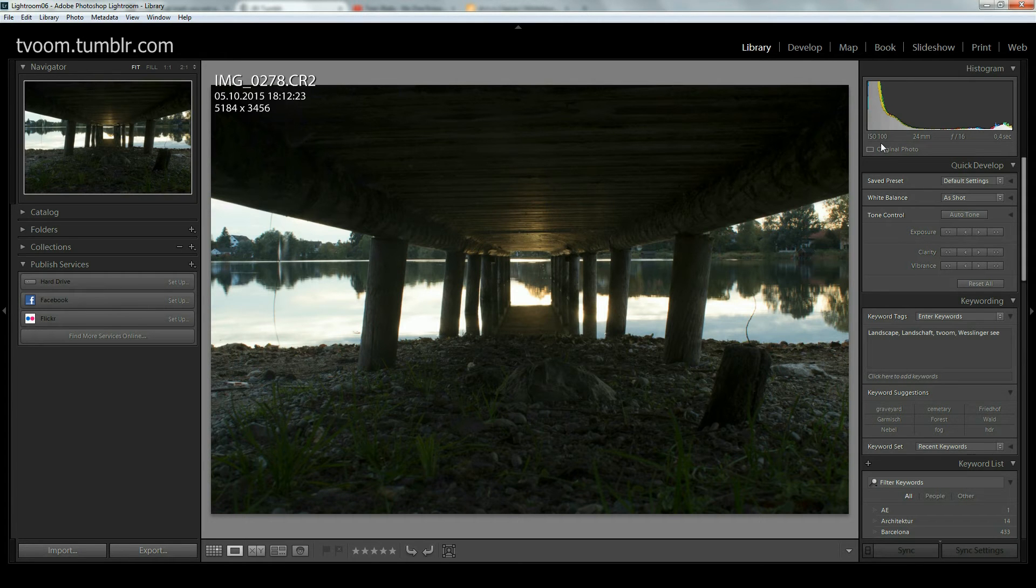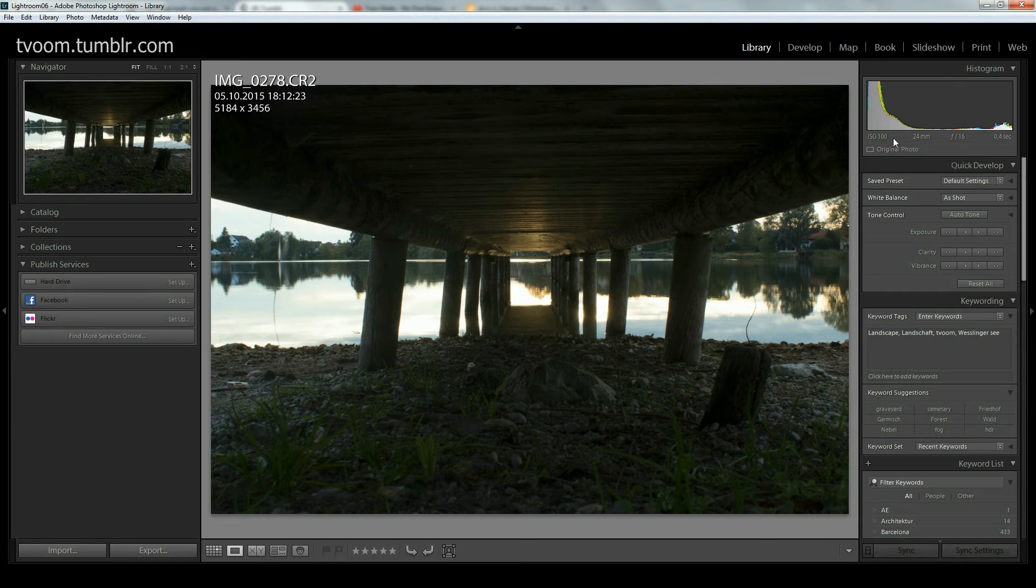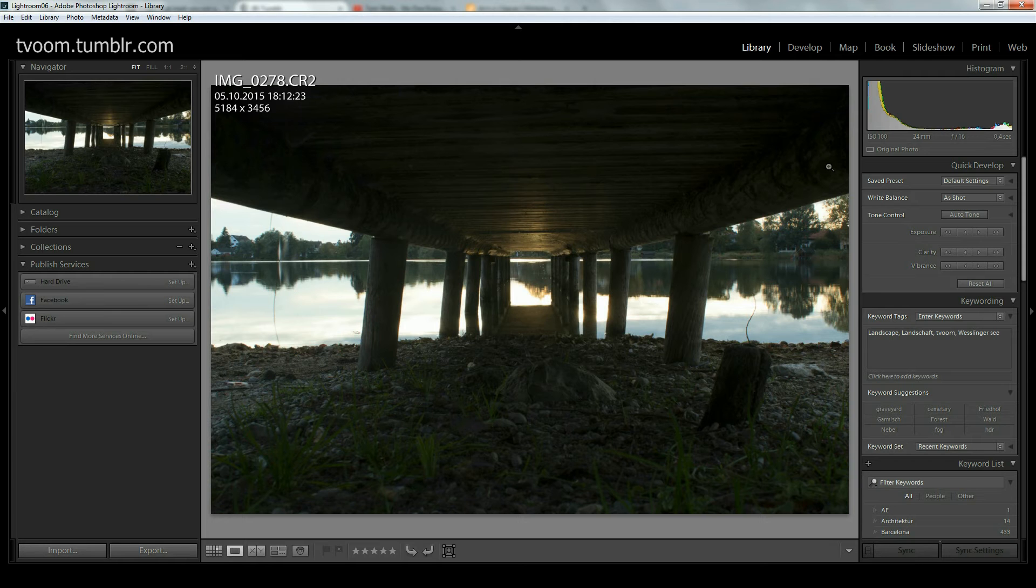If we take a look at the first shot, we have ISO 100. It's also maybe a good idea to keep the ISO constant to not introduce noise. I had the camera on a tripod for that shot.